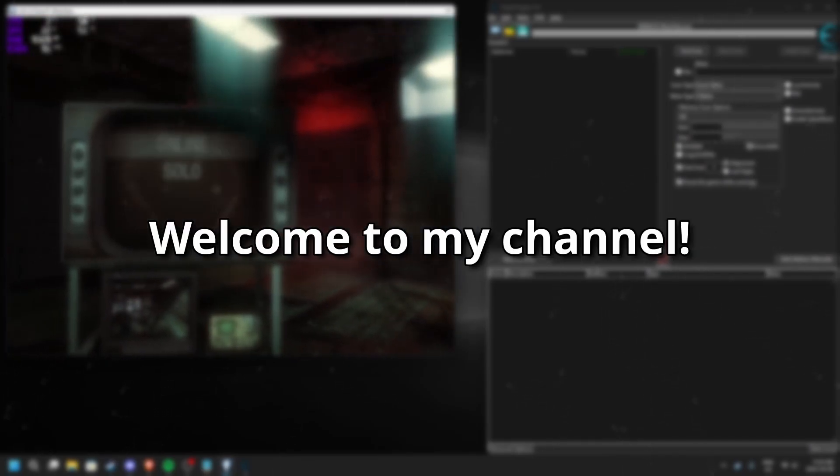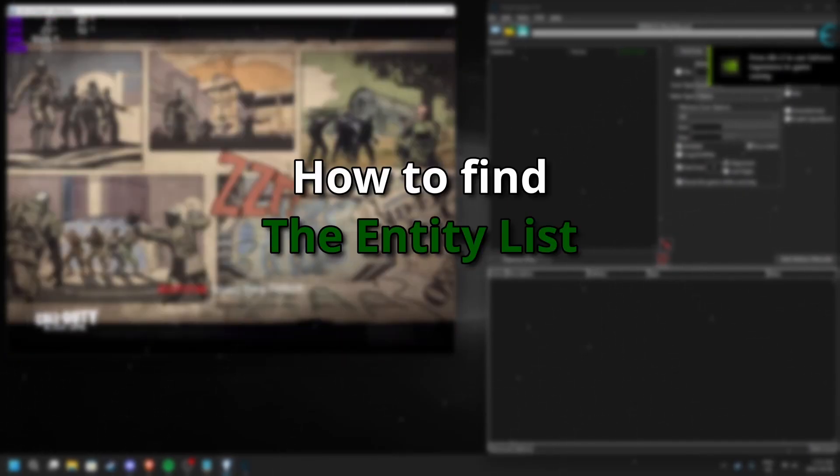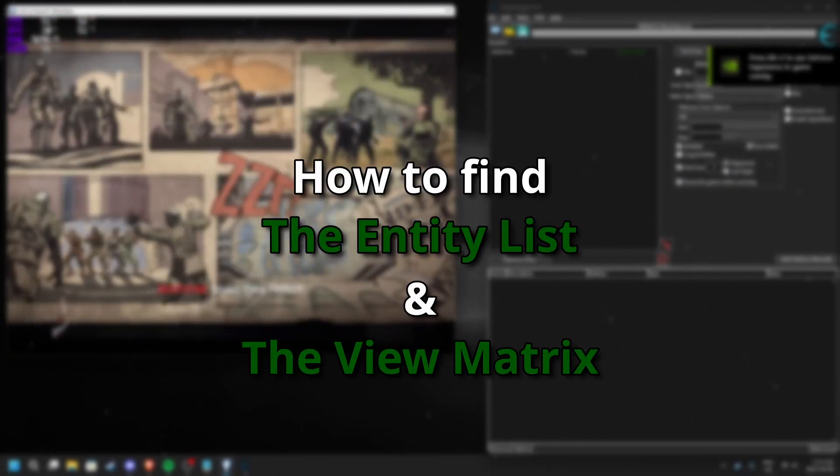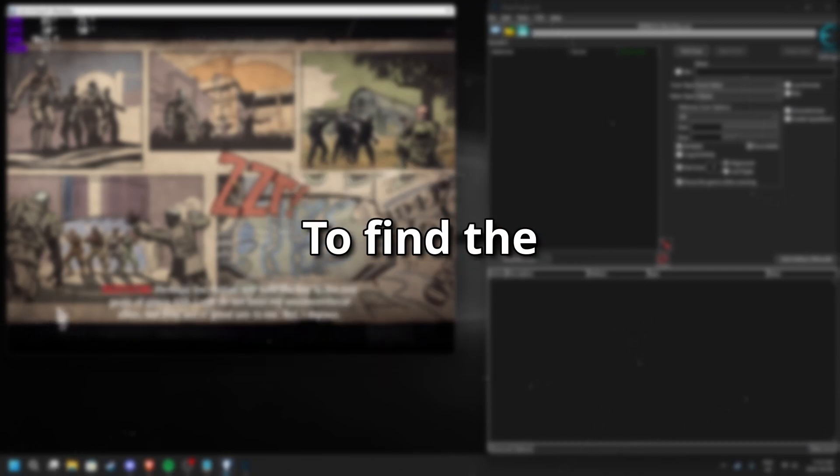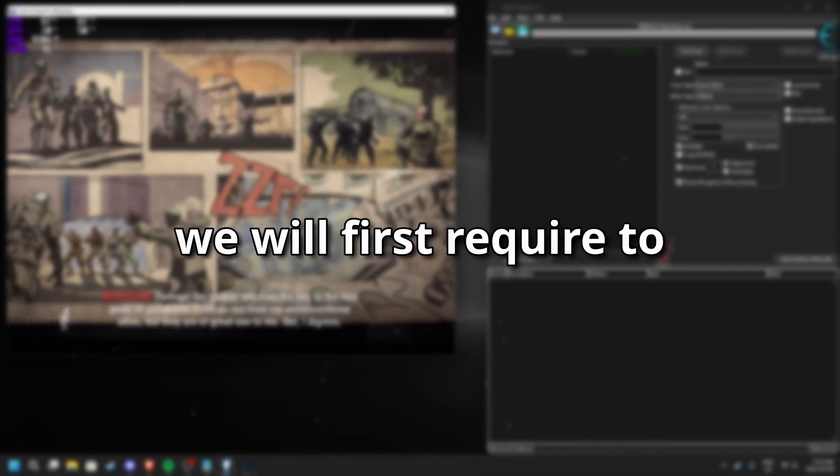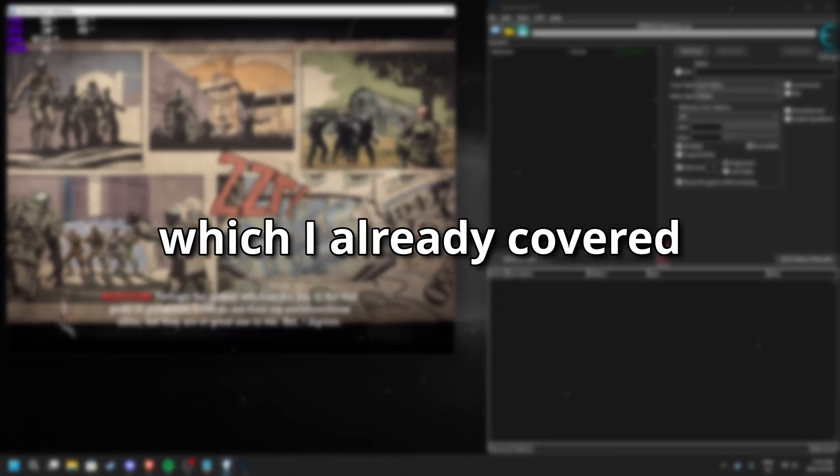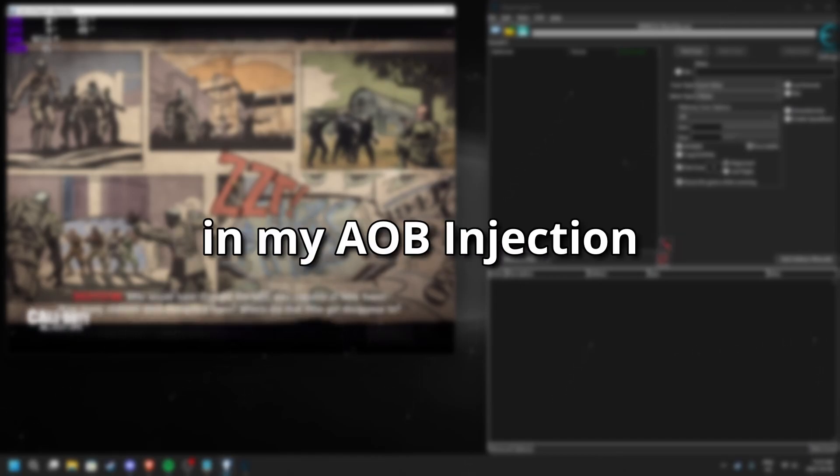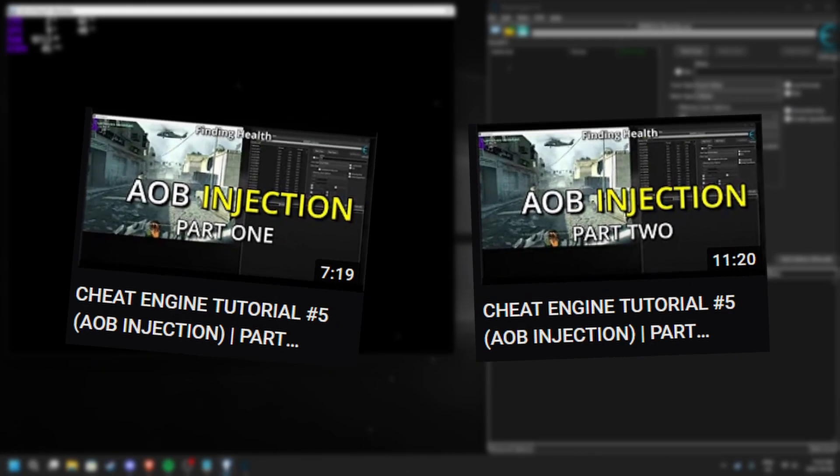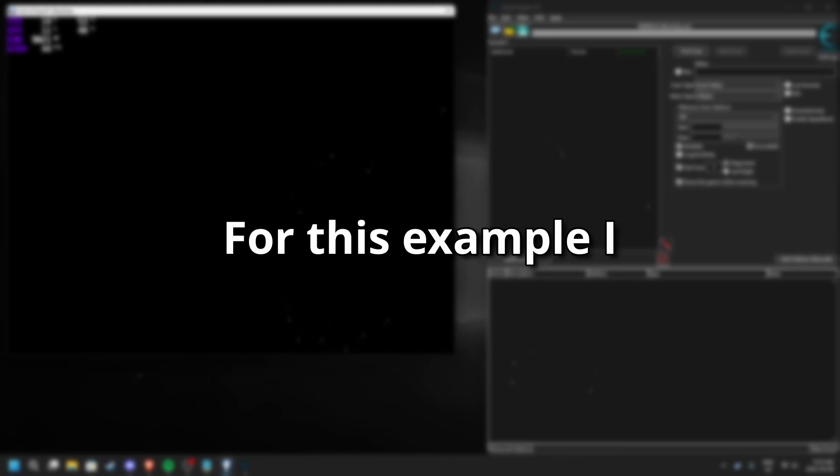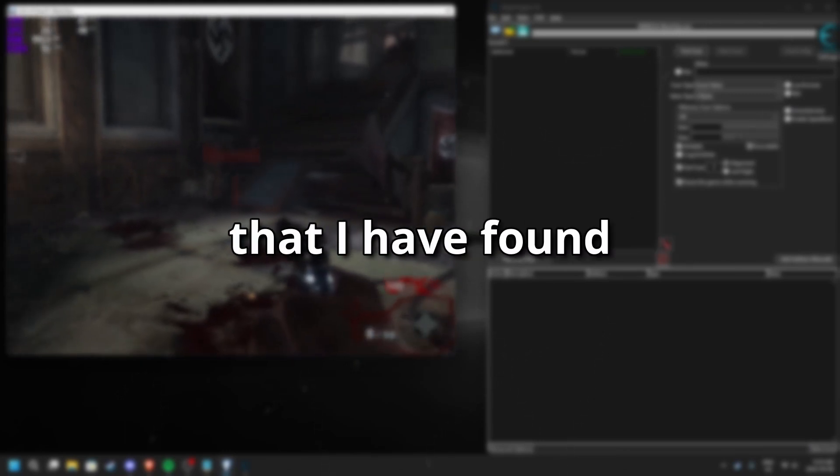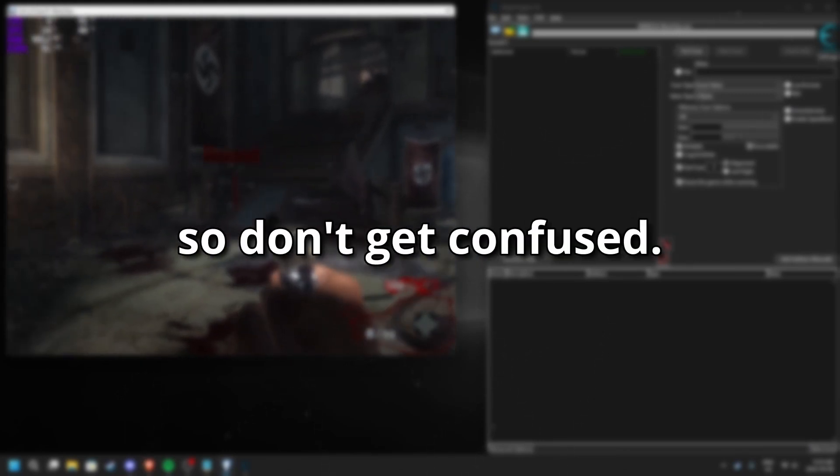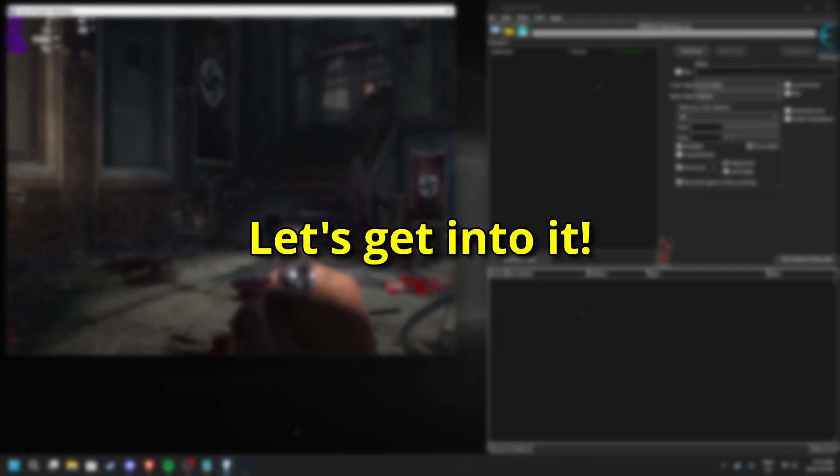Welcome to my channel. In this video I will show you how to find the entity list in the view matrix. To find the entity list we will first require to find the health value which I already covered in my AOB injection series. For this example I will be using the health address that I have found, so don't get confused. Let's get into it.